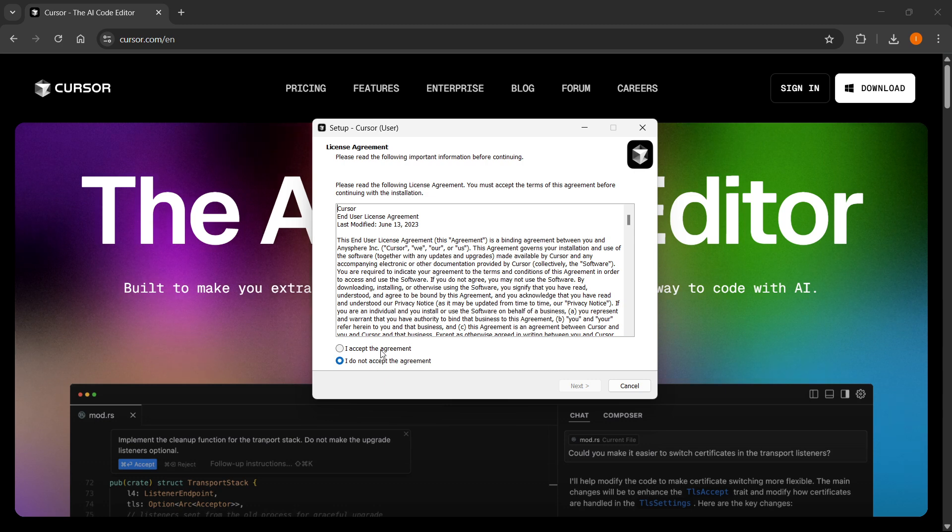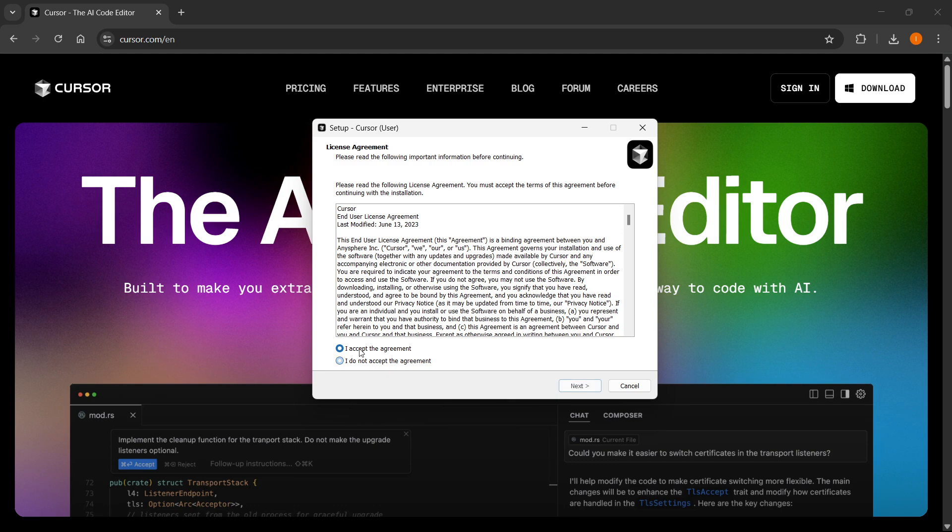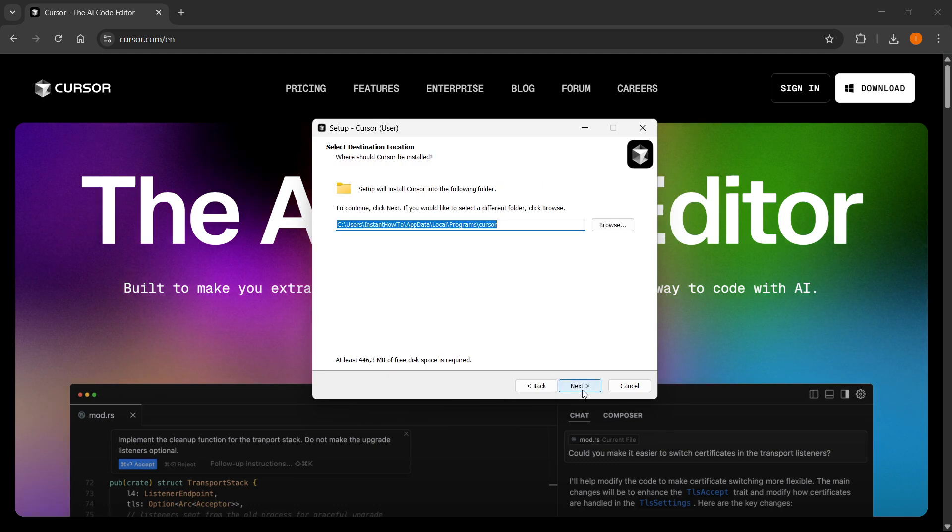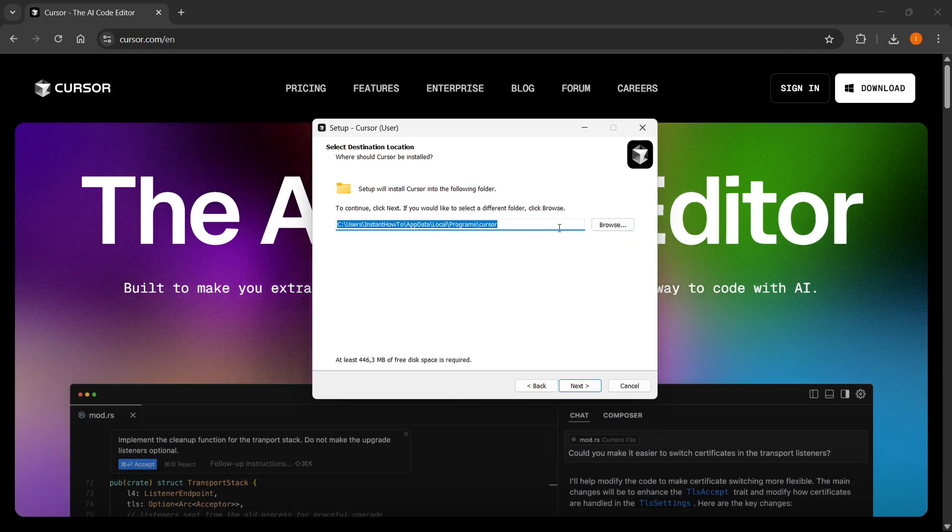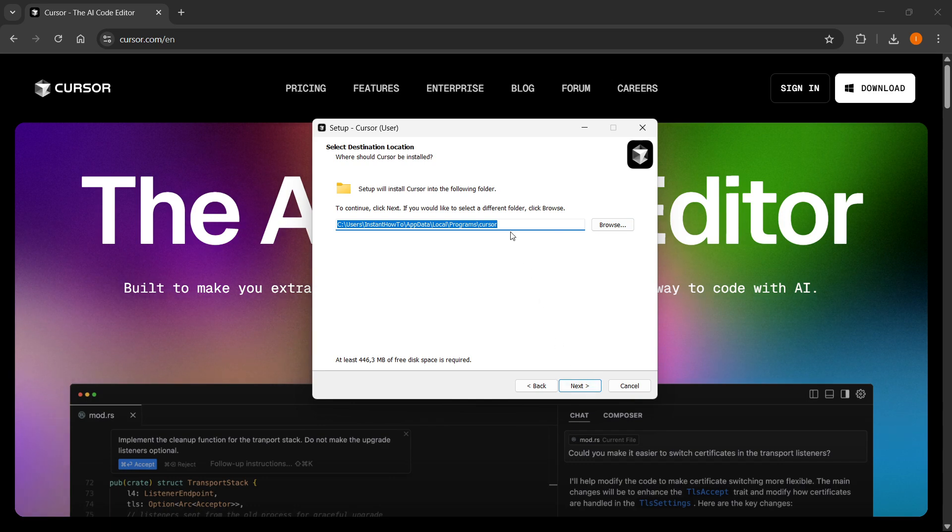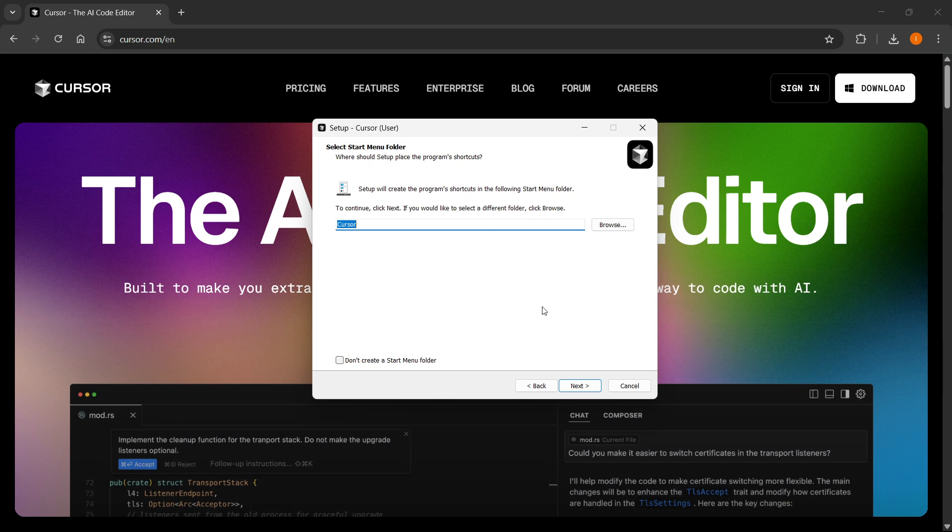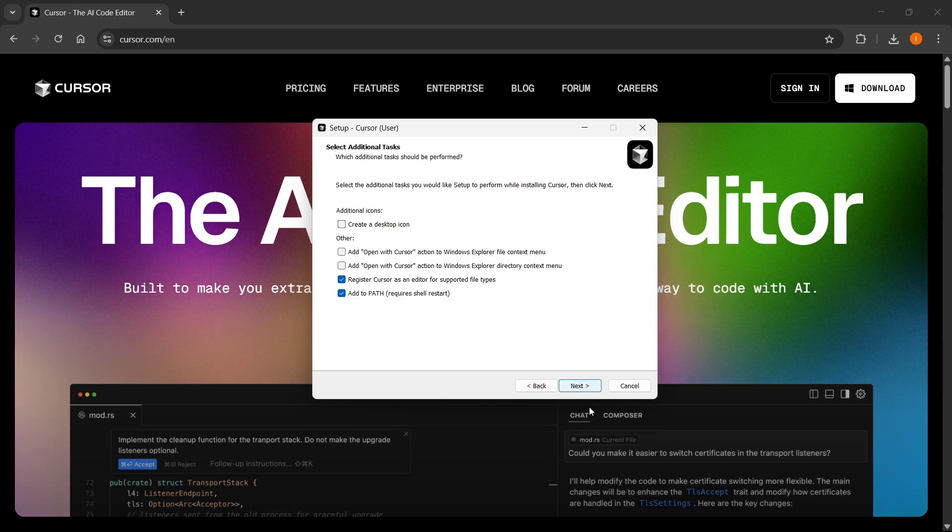You can read through the agreement, and you should, then click I accept the agreement and click on next. Then you want to select the folder you would like to install this to. I'm just going to leave it as it is right now, and after you're done click on next again.